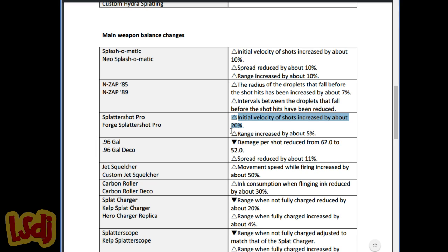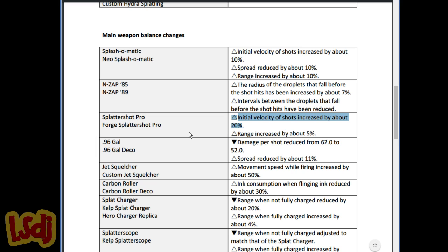This is a really huge, huge buff, and I wish that they did this to the Dual Squelcher as well. With the new Splattershot Pro kit, which is the Berry Pro, which has Suction Bomb, Suction Rush, Dual Squelcher is pretty much dead until they give it either a new kit or some buffs. It'll be hard to argue to run any version of the Dual Squelcher over the Pro or the 96 now.